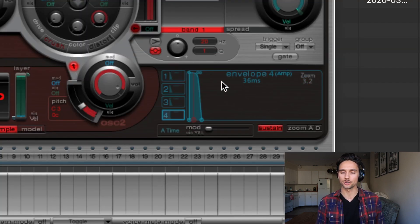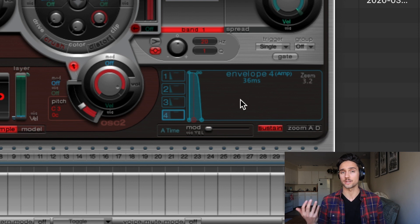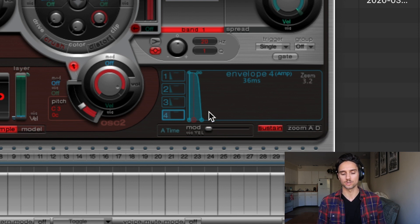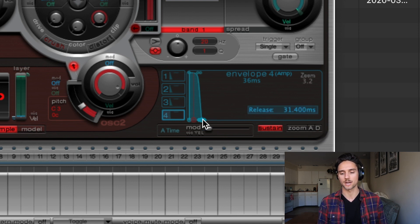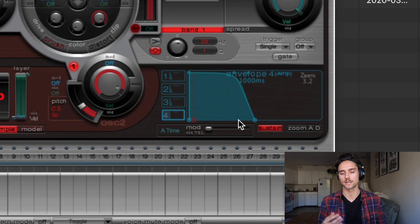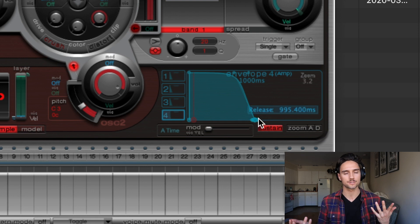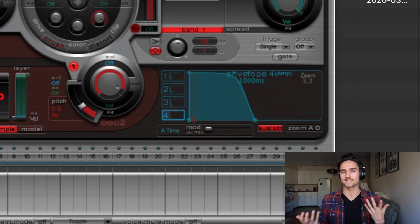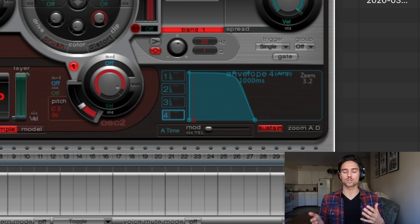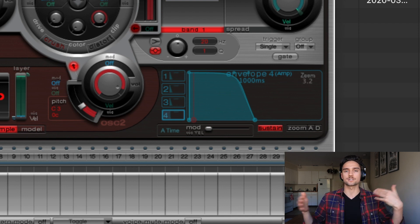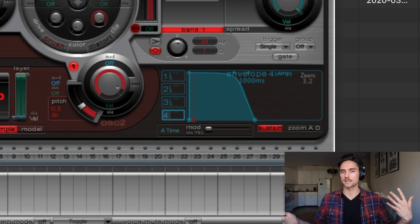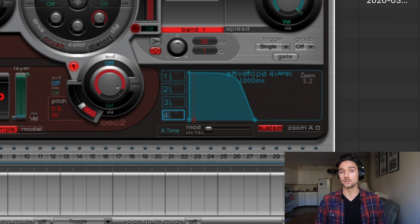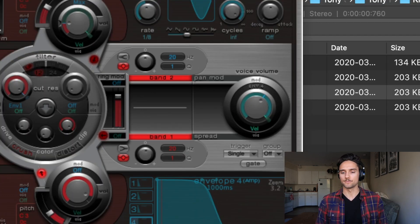The next thing we want to do here is go to this envelope four, it's also the amplifier, and we just want to hold on release there and click option and click that as well which is kind of like the default release. It's about a second long so that just makes sure that the entire sample is going to be played over a second period essentially.